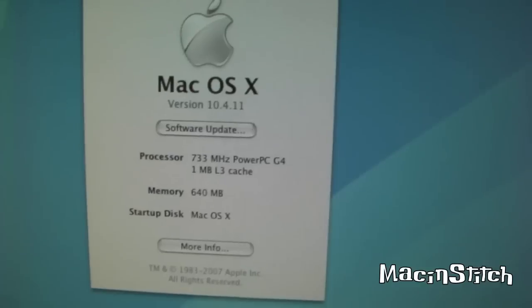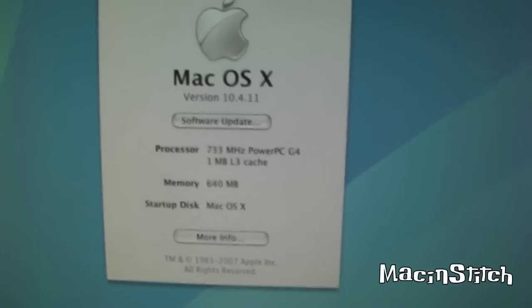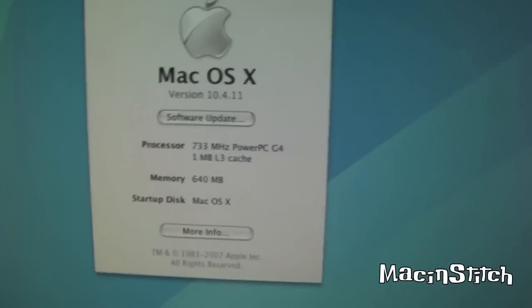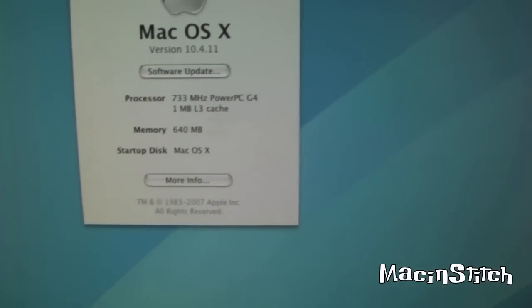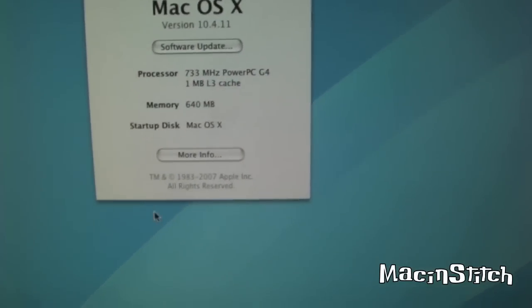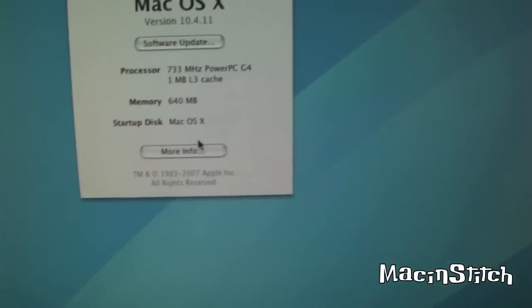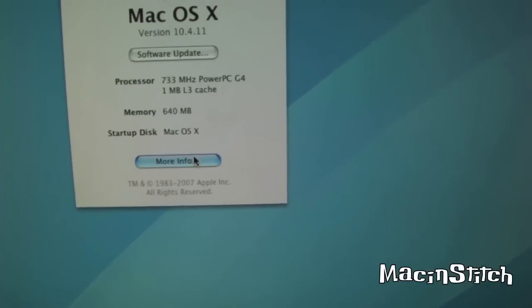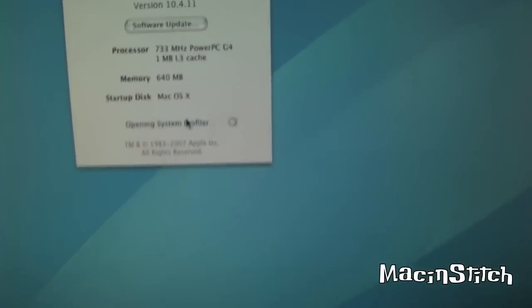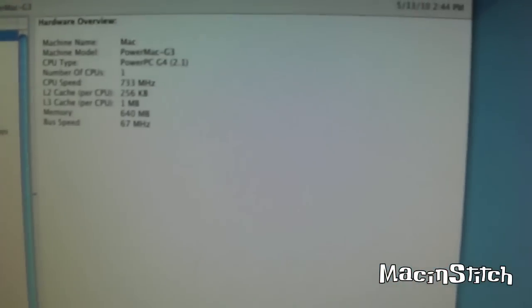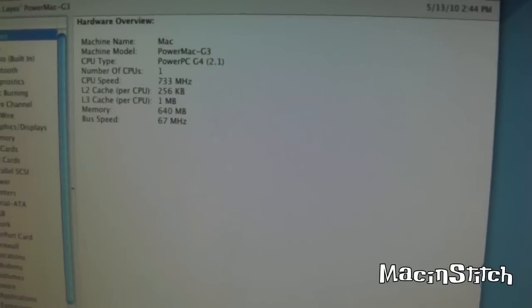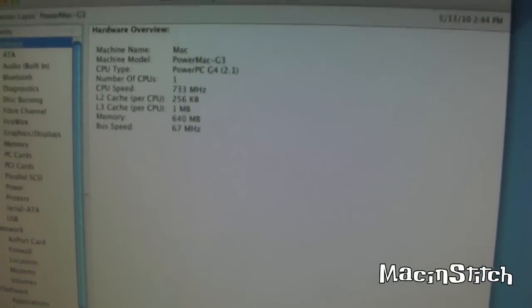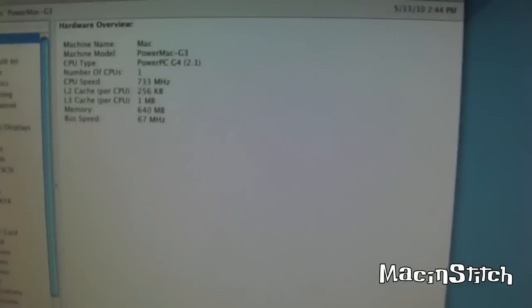There you go. Bring up the system profiler. There we go. Nice.